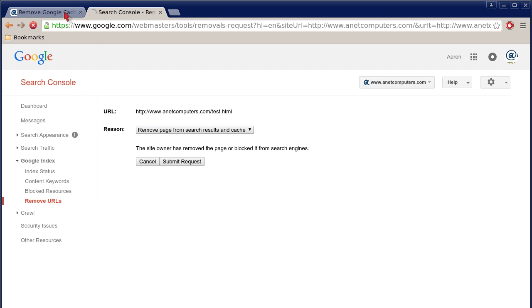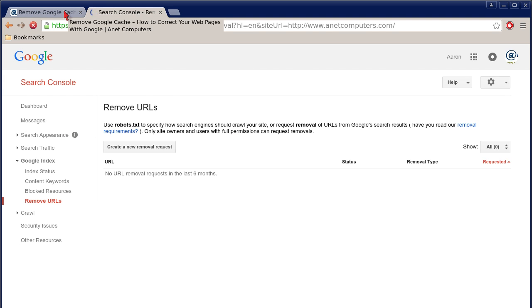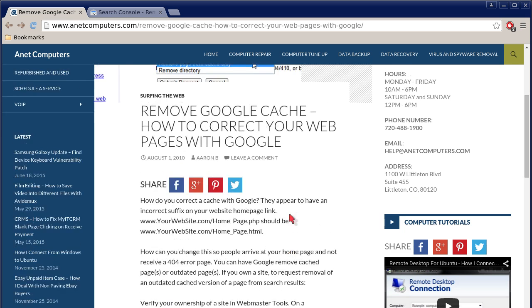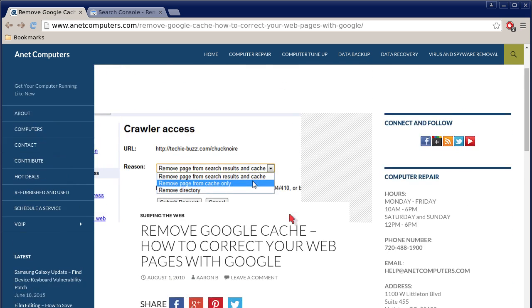Hopefully this information was productive, and now you are able to correct your web pages with Google, or just one web page. You can always browse to anetcomputers.com for other possible potential tips.